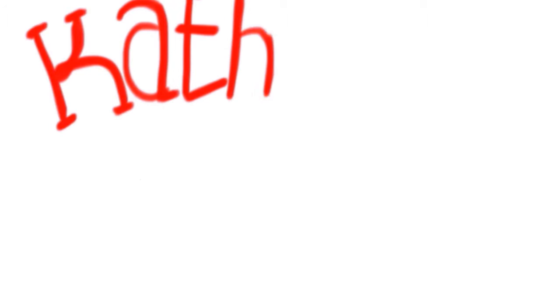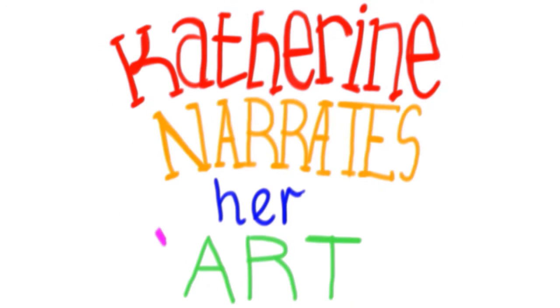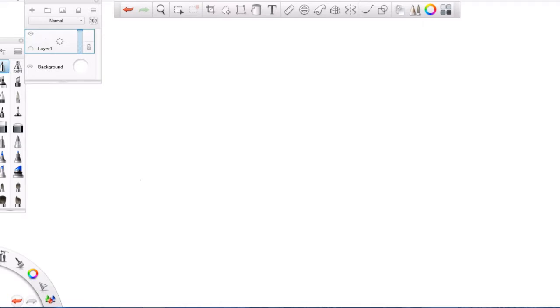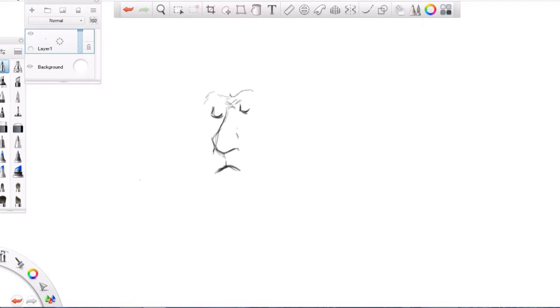I'm gonna draw a lion. Here I go. I'm gonna do a sleepy sleepy lion.